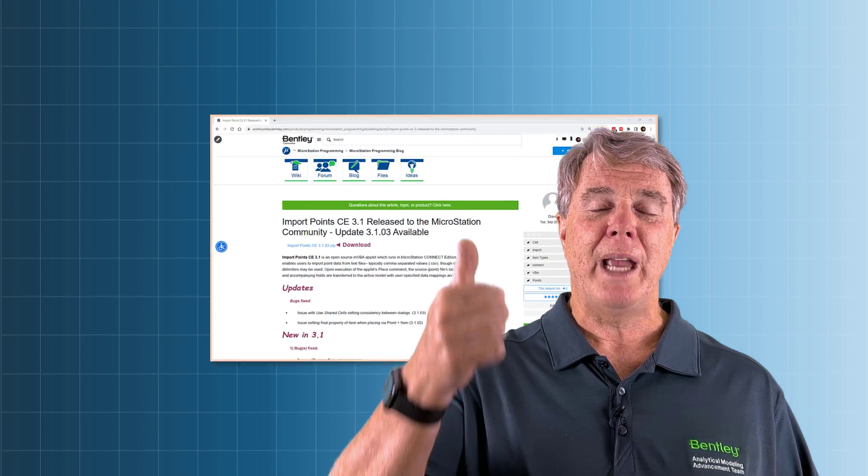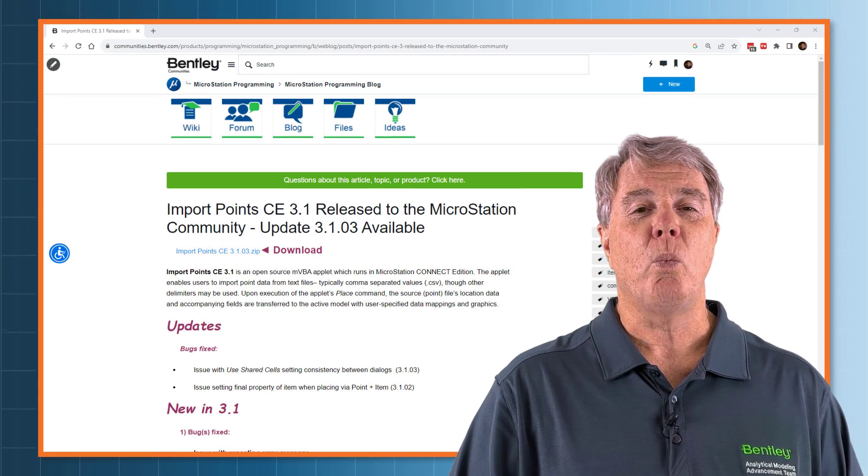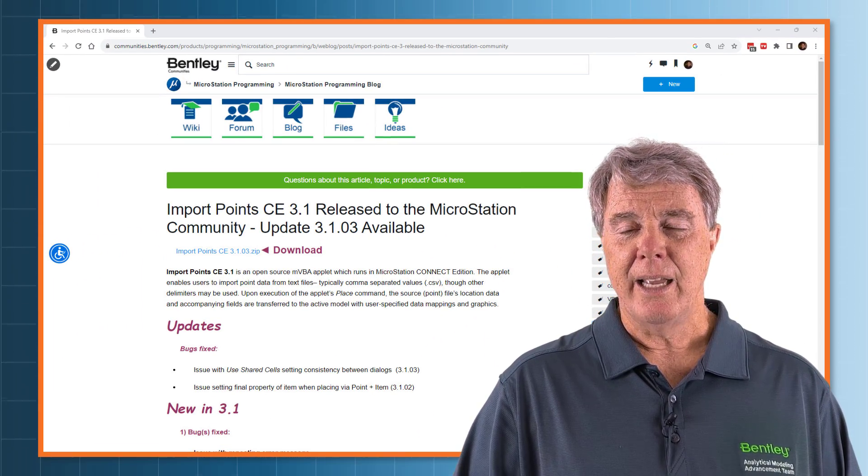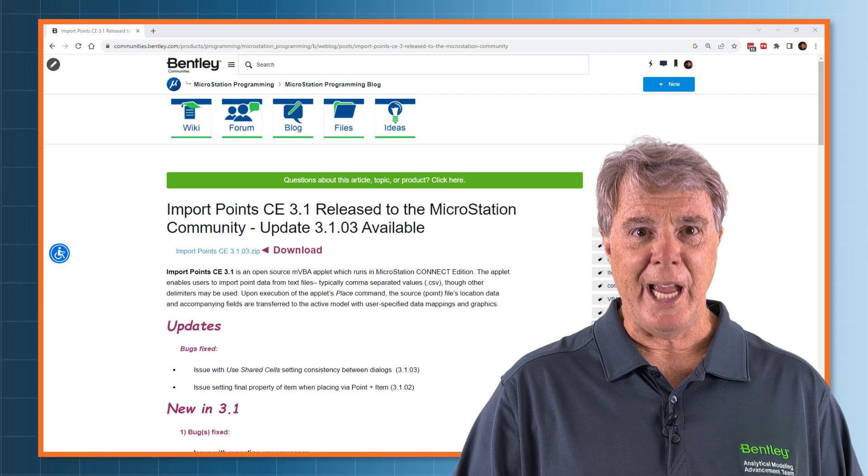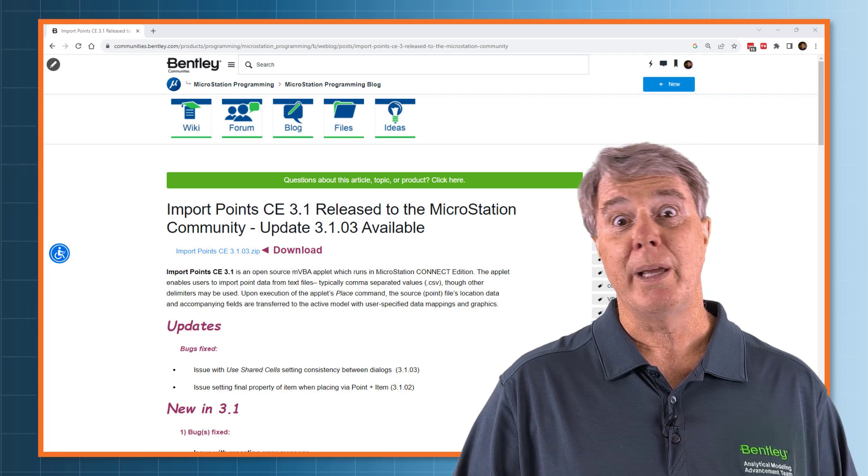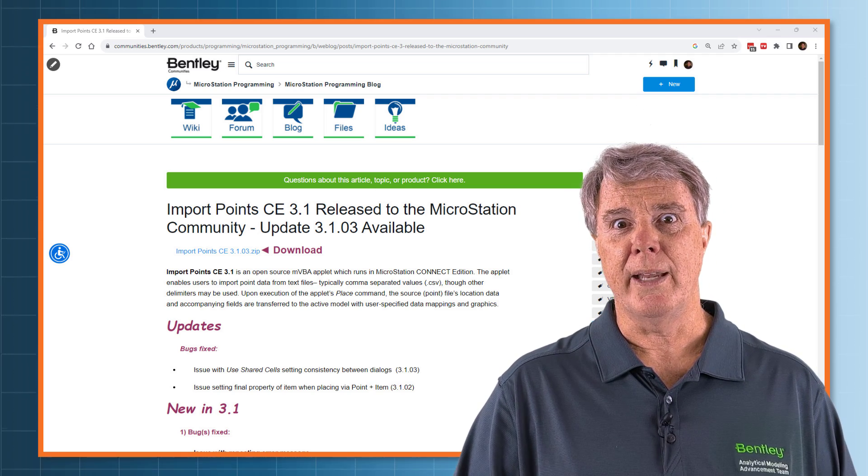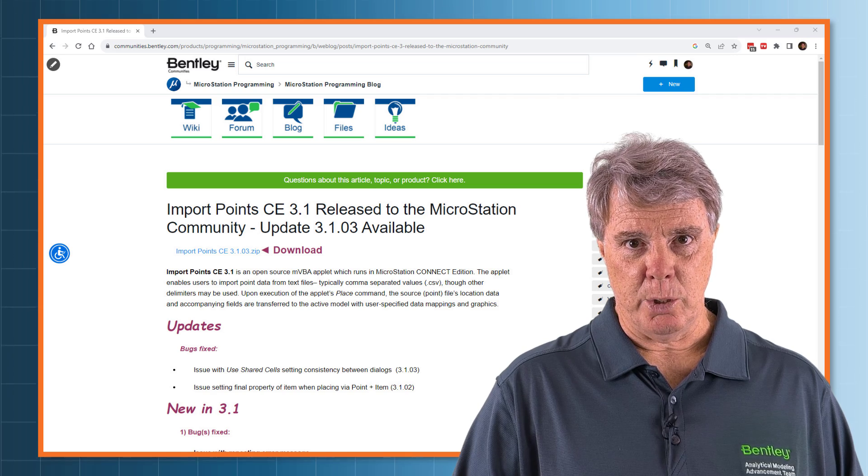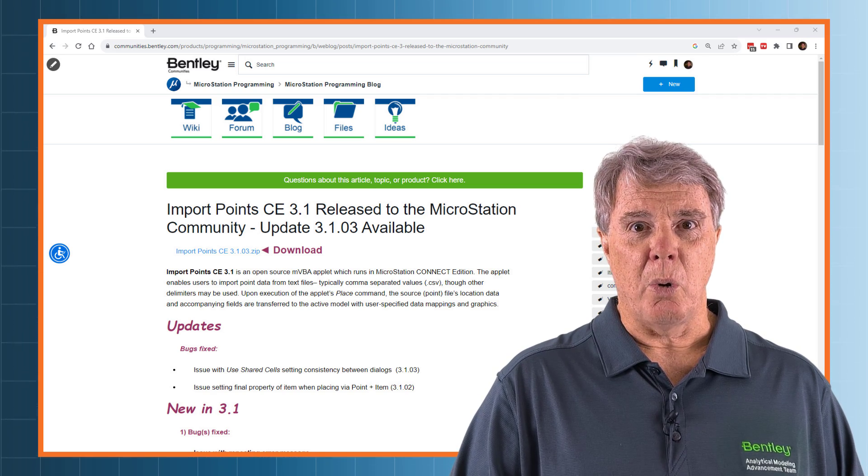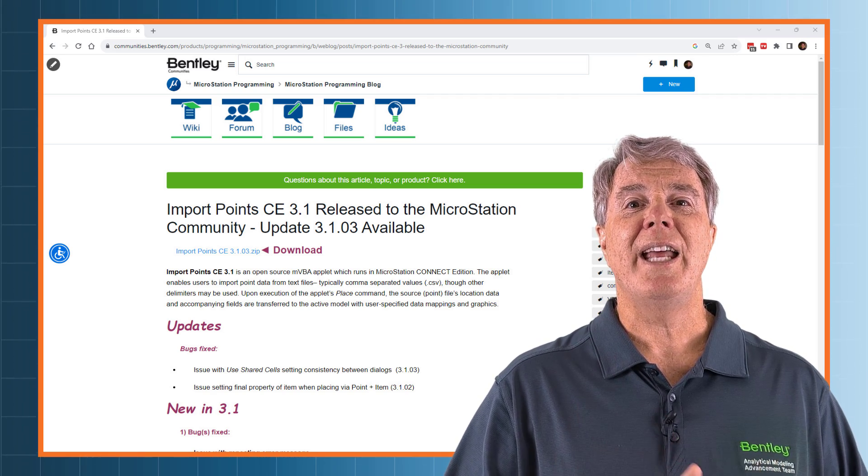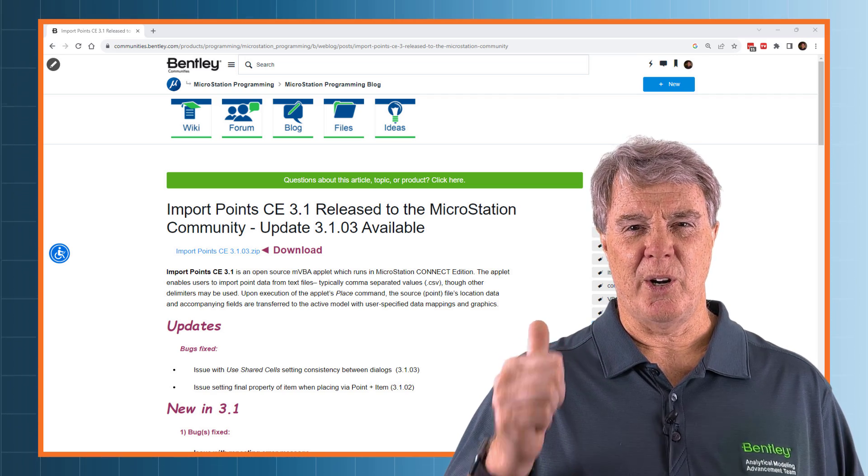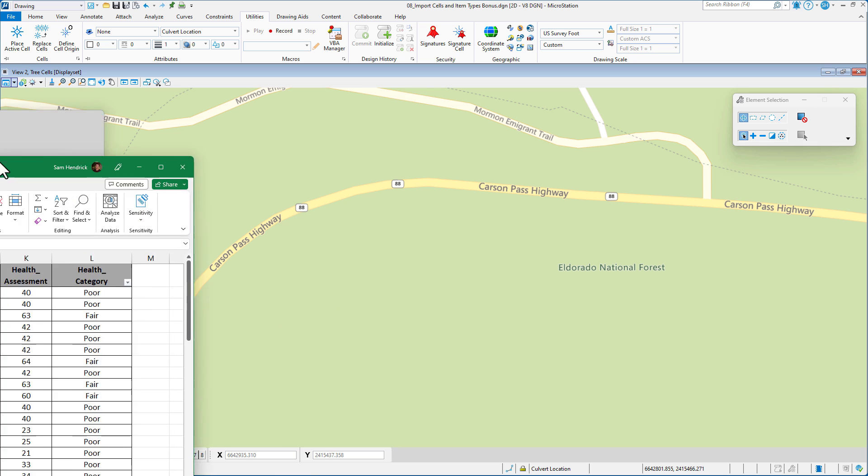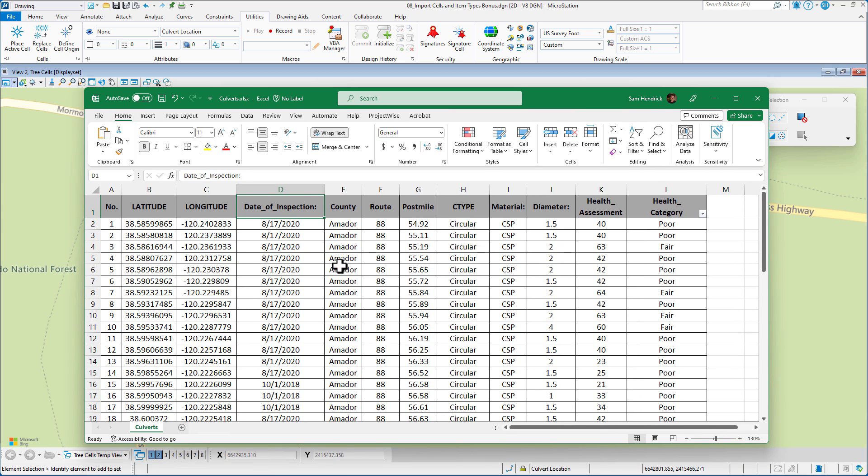Now, as usual, behind me is the webpage where you can go to download the VBA. Check with your CAD support people and make sure they're cool with it. Below will be a link to that page. So let's go ahead and get started. In this video, we're going to see how we can use the Import Points VBA to import data from a CSV file and place cells based upon values from that CSV file.